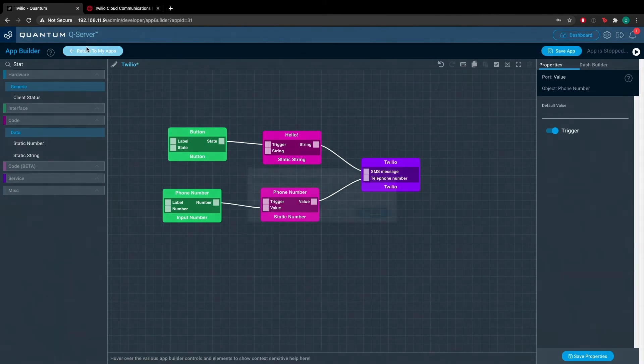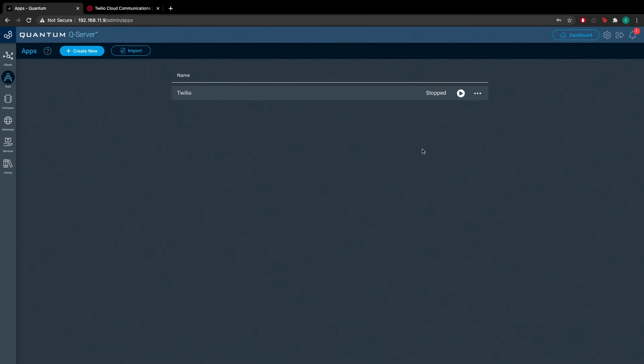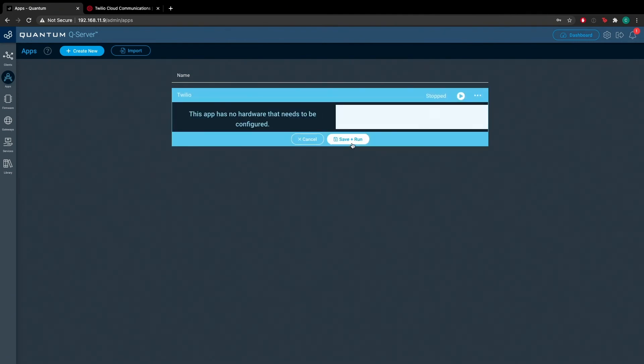And now we'll navigate back to the application builder page. Here we have our Twilio service app, go ahead and hit play, and then hit save plus run.